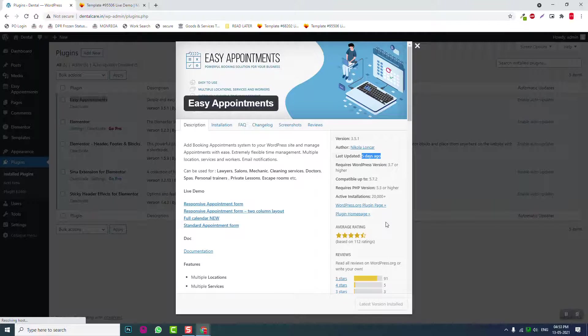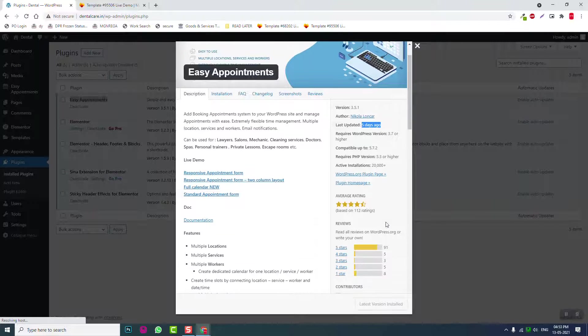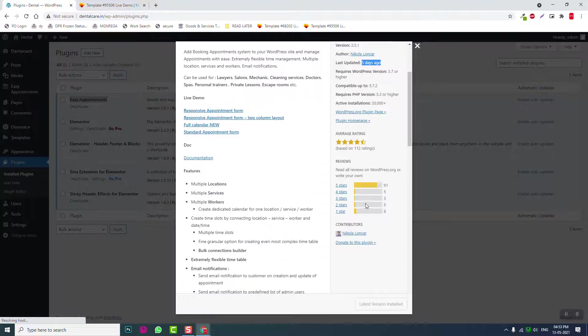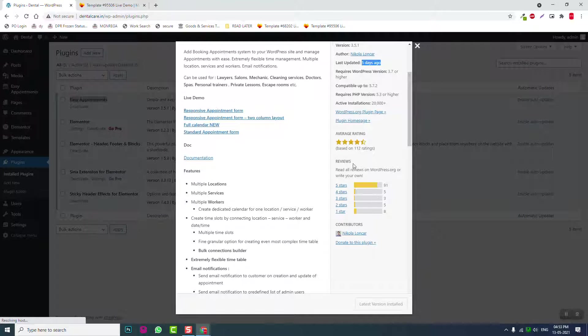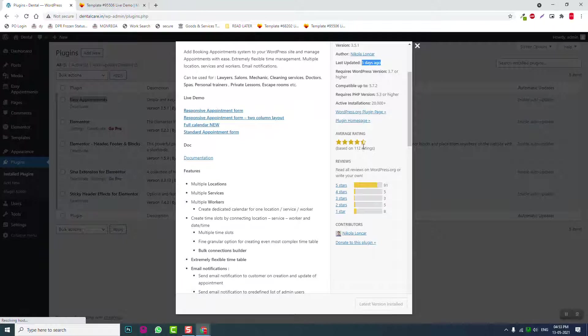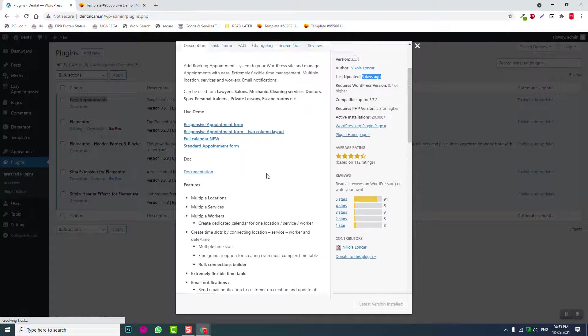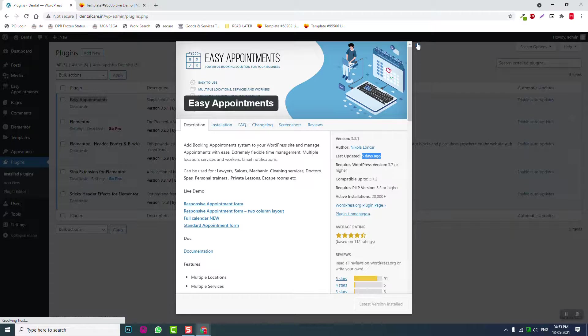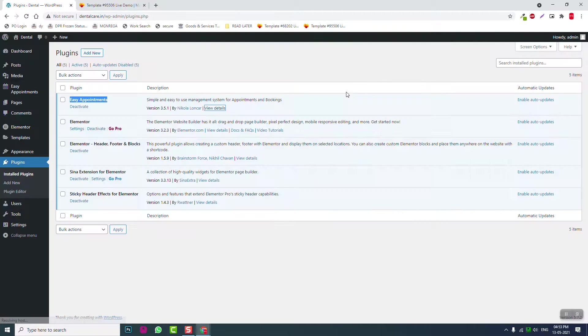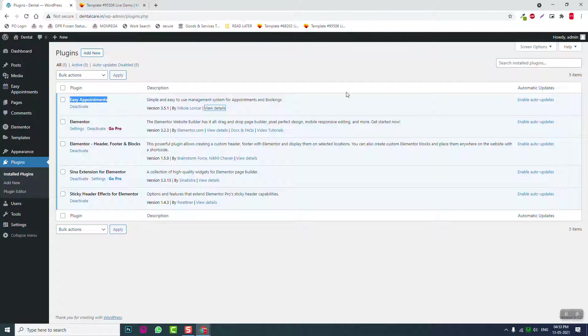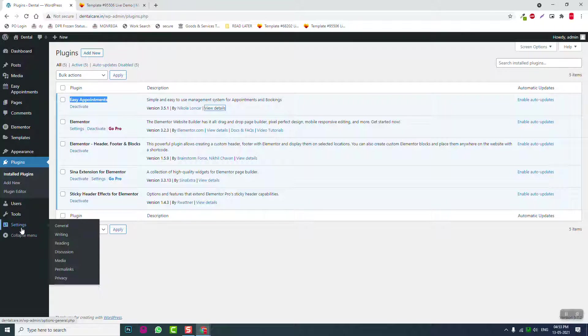It has 4.5 star ratings out of 112 ratings—91 voted five stars. This is considered very good. So let's start.